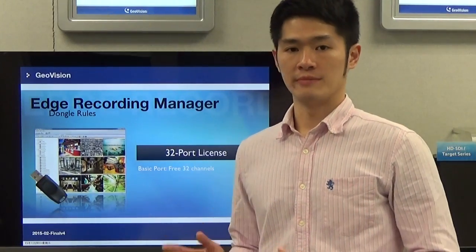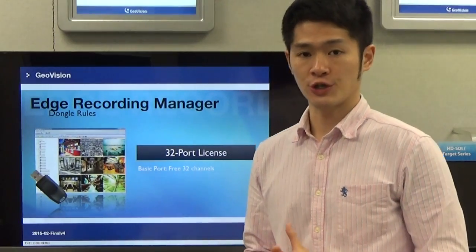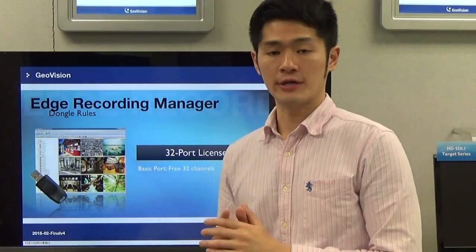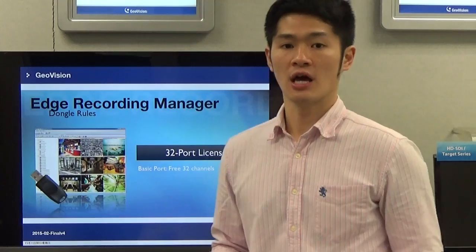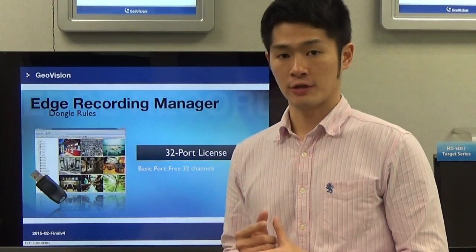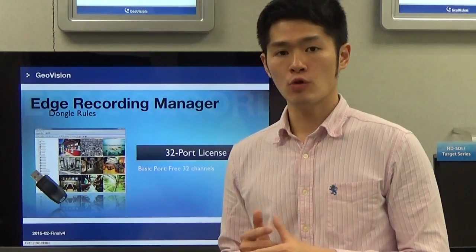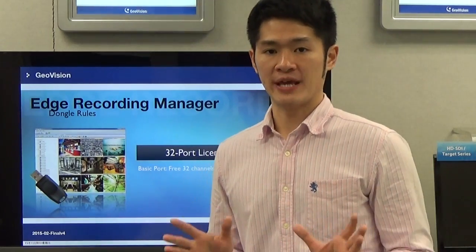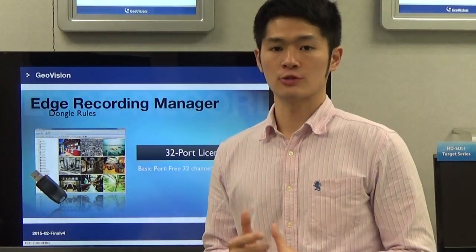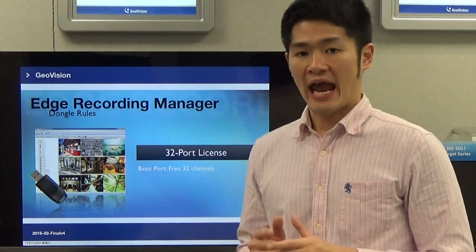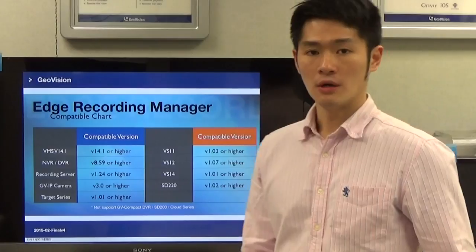What are the license requirements for Edge Recording Manager? Basically, it is free for the first 32 channels. But what if there is a client looking for more than 32 channels? Supporting more than 32 channels is going to be our first priority for the next version's release. However, at the current stage, no more than 32 channels will be supported.